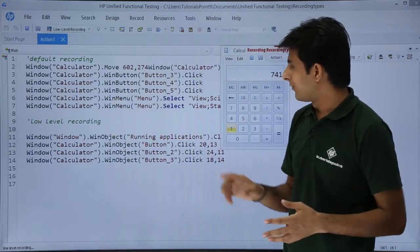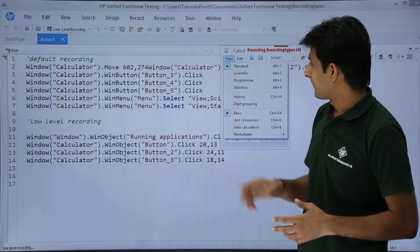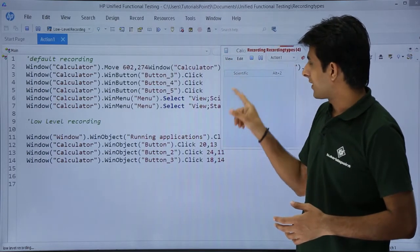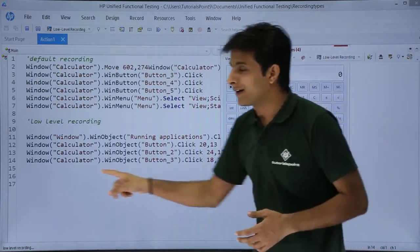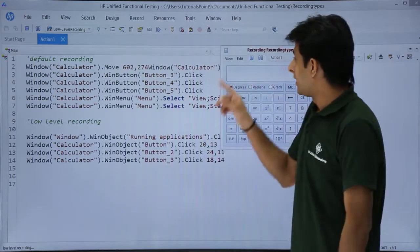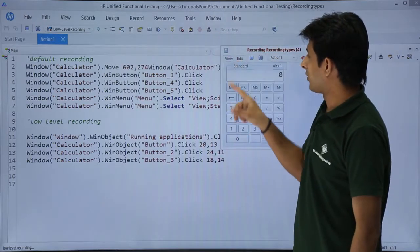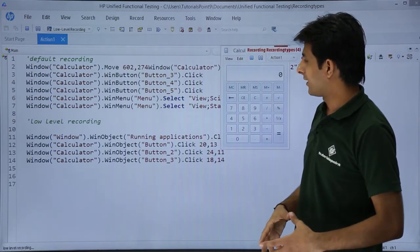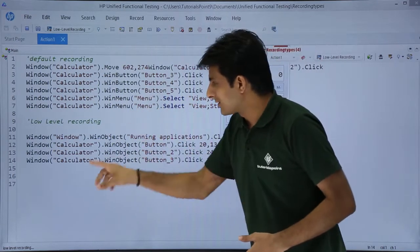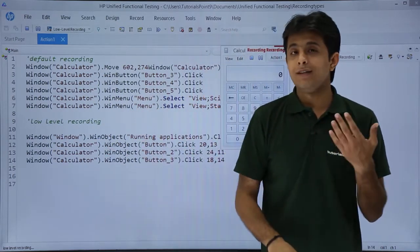Now, the third difference I will tell you. If I click on this view menu bar and click on scientific, actually it should generate a script. But it did not generate a script. If I click on the view menu bar and click on standard again, it did not generate a script in the low-level recording.